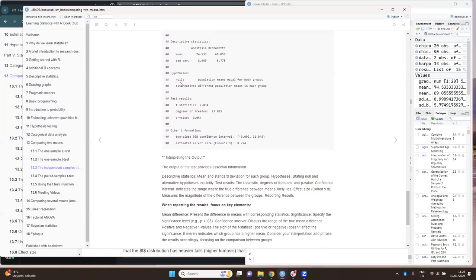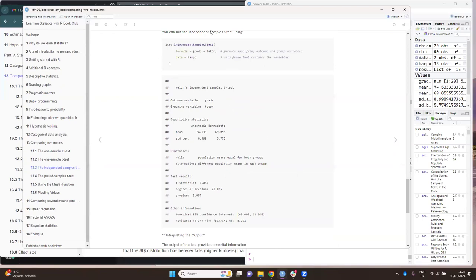The output explicitly states our hypothesis that the population means are equal for both groups, and that the alternative is that they have different means. We also have our test results: the t-statistic, degrees of freedom, and p-value. Additionally, we have other relevant information such as the confidence interval and the effect size, which measures the magnitude of the difference between the groups — explained at the end of the chapter.